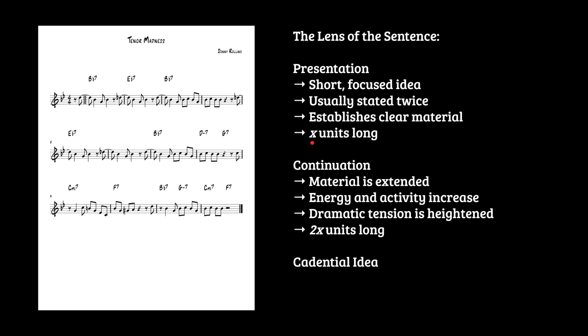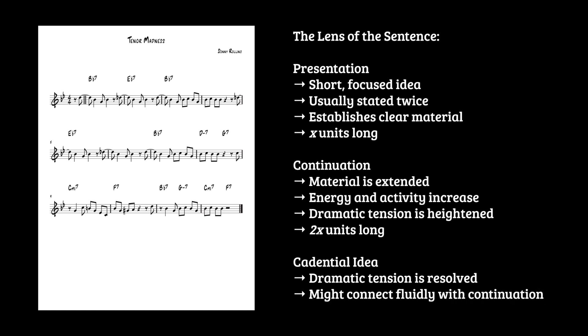And then the cadential idea. Something brings things to a close, and dramatic tension is resolved, and it might be a very integral part of the continuation, as Kaplan talks about in his discussion of the expanded cadential progression.